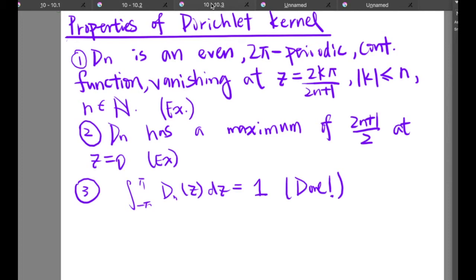This is how we study the convergence of the Fourier series to the function itself. And as the Dirichlet kernel is very important in studying this convergence, it is very valuable to understand the properties of the Dirichlet kernel.